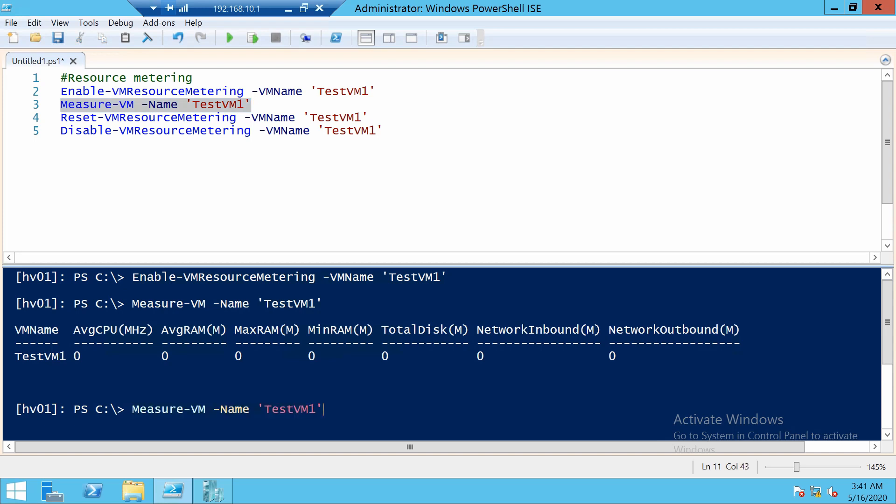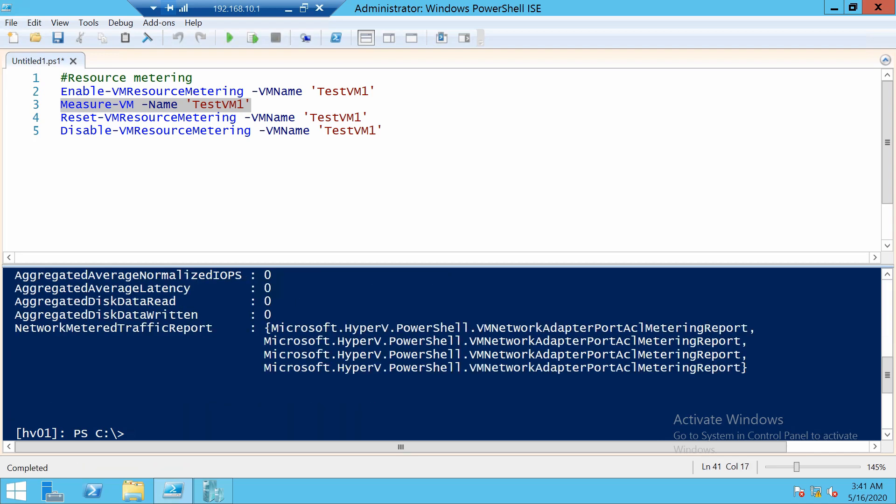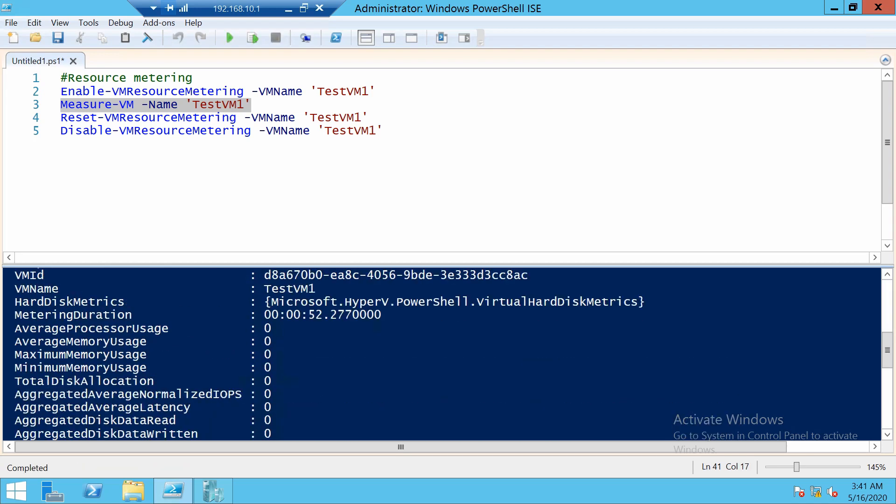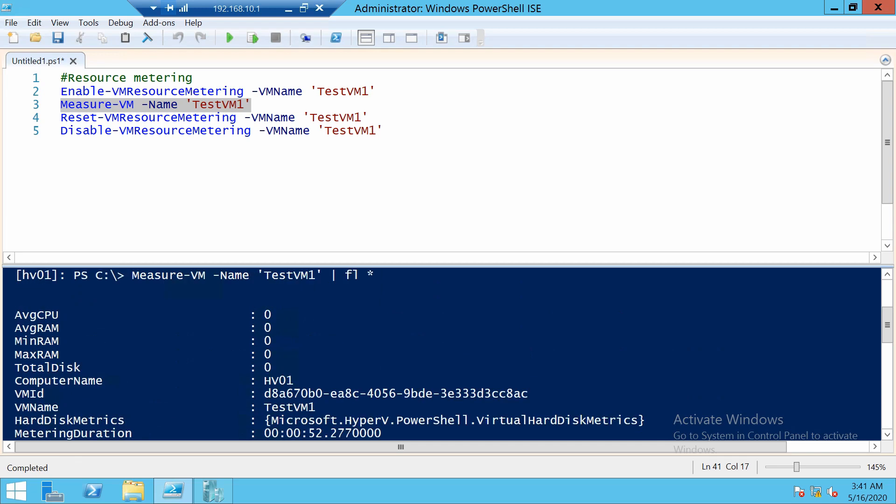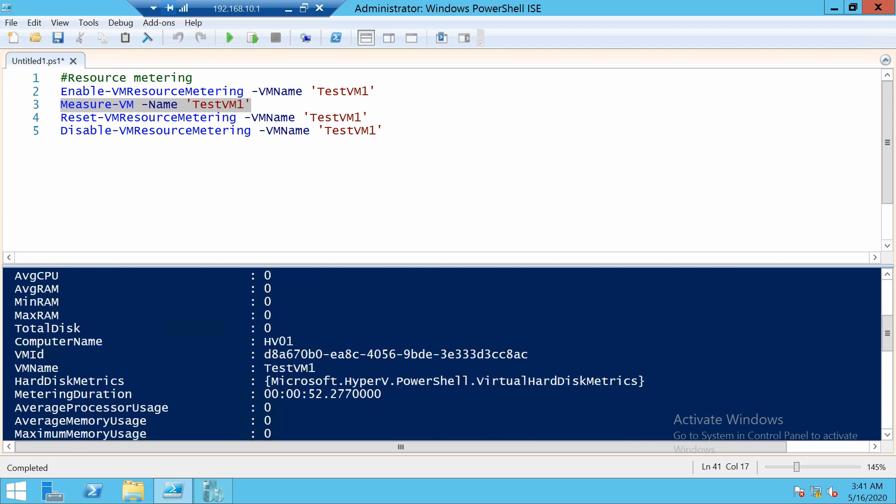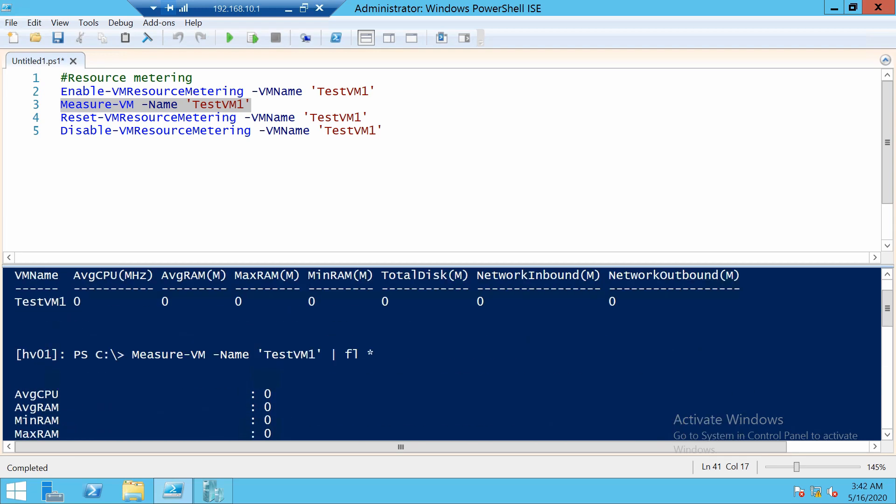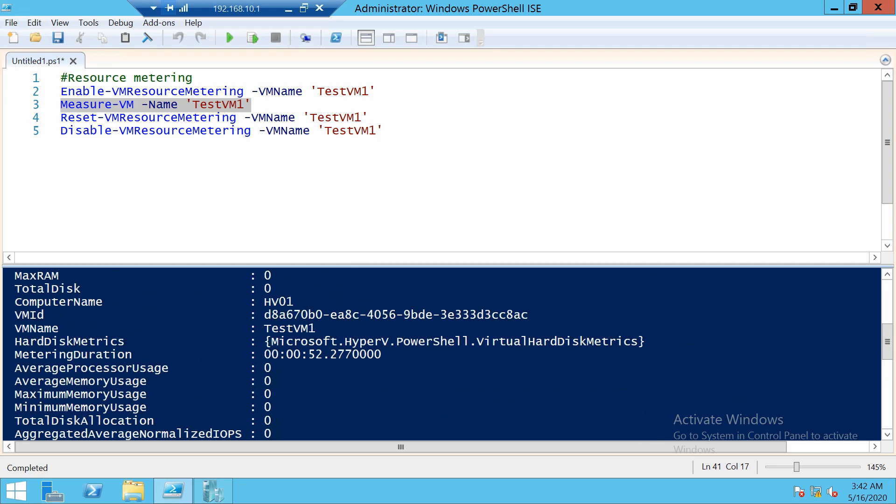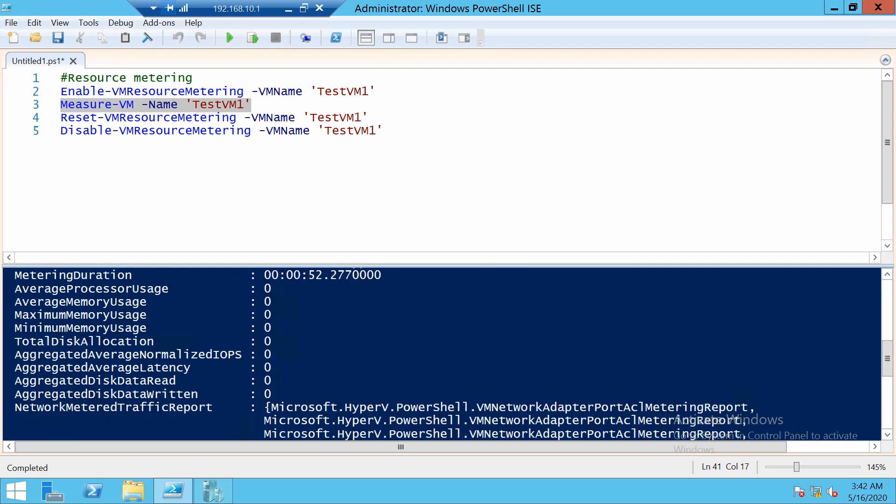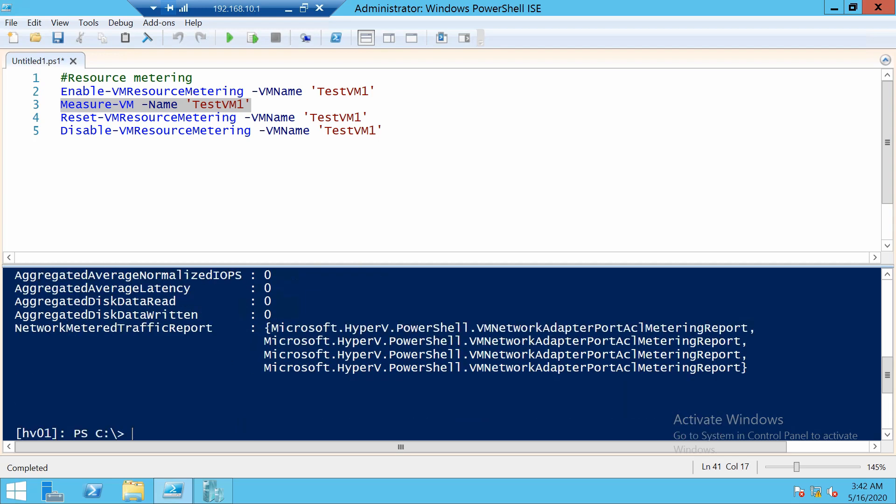You can also run this command with FL star to show all of the properties that it returns to you. Like this, you will actually see that you get a little more than what you see here. For example, you get a lot of disk statistics, not just how much the disk is used.